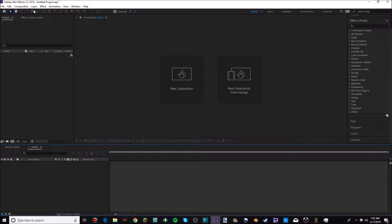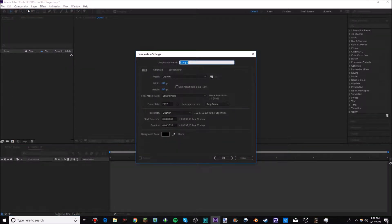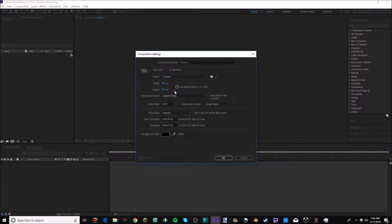First, go into Composition and create a new composition. You can name it whatever you want. I have it set to 640 by 640 because that's Instagram's resolution — so you don't have to rescale it. If you want a specific resolution, make sure to uncheck the lock aspect ratio option, because otherwise it will automatically change it. I don't mess with the frame rate, but if you know what you're doing, go ahead and change it. Then click OK.